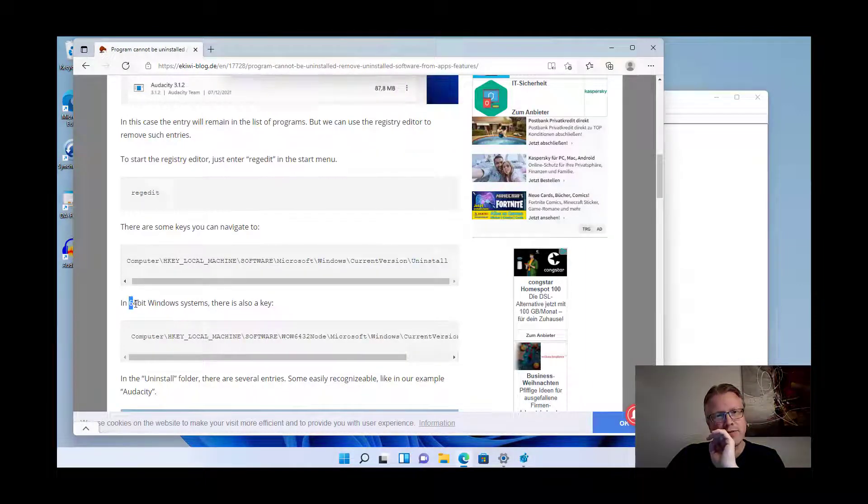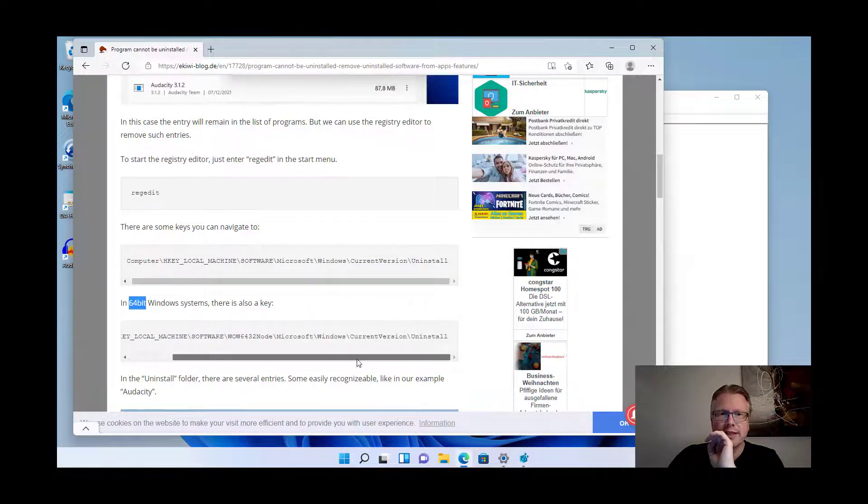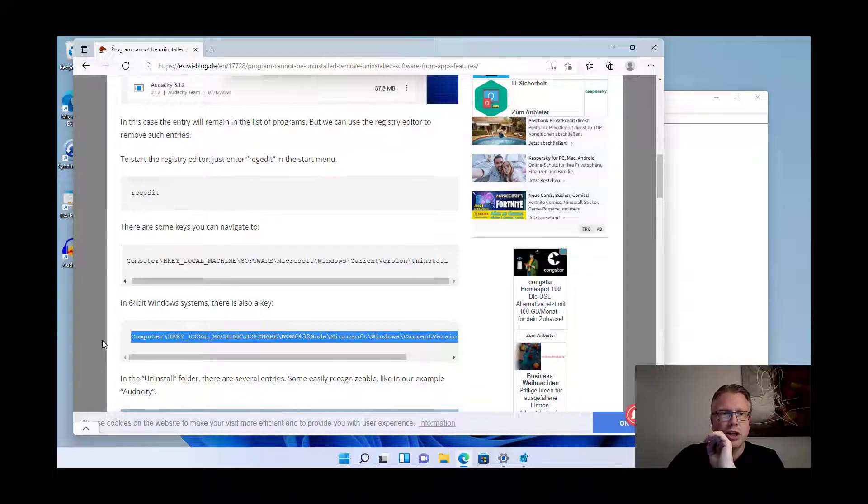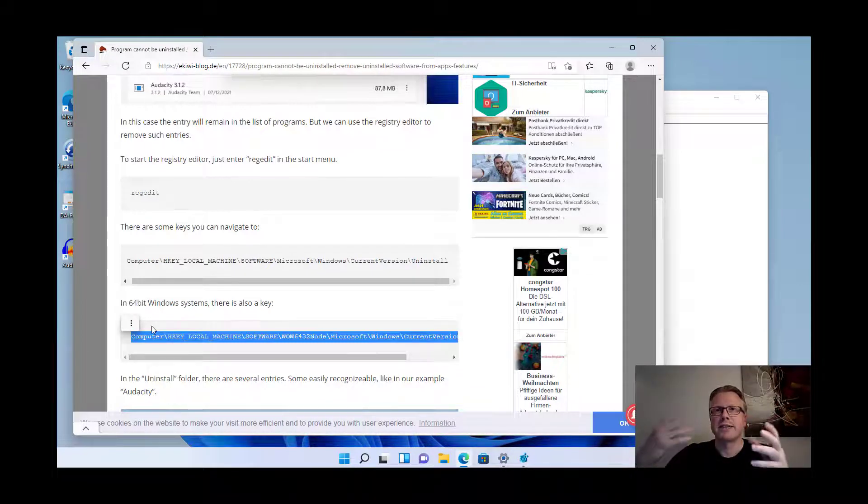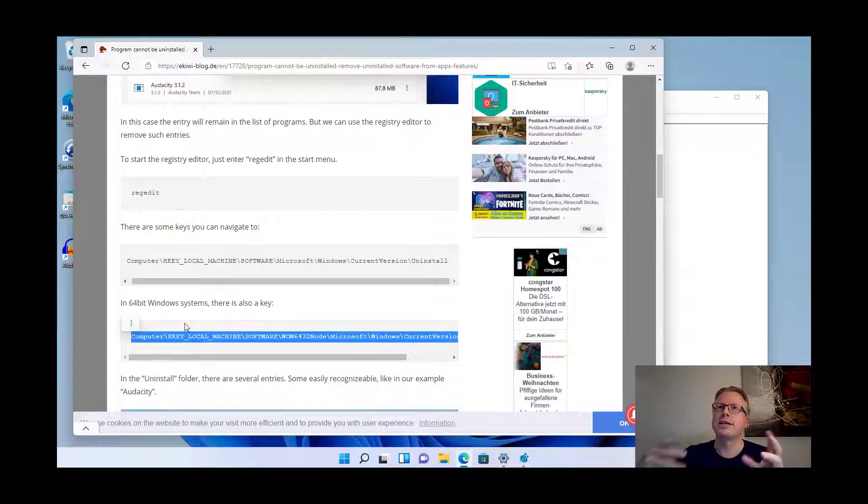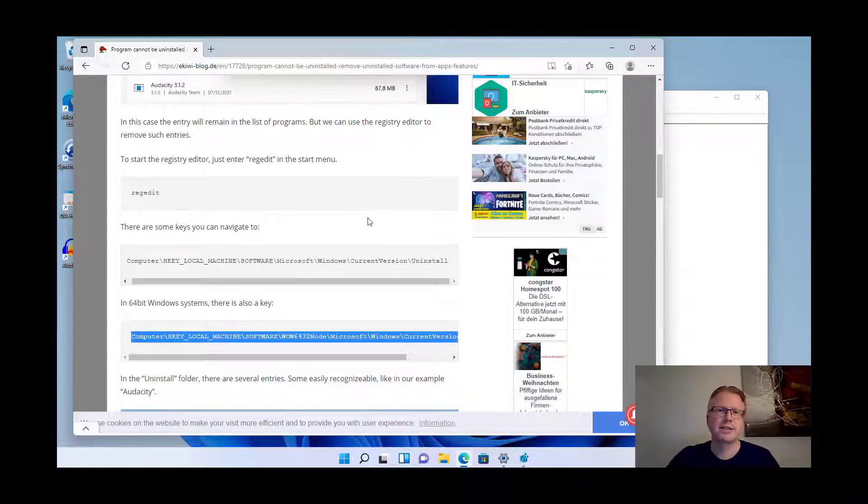In 64-bit versions of Windows there's another key which you can have a look at, and the idea is to have a look to every possible location and see if the entry is there for the uninstallation.